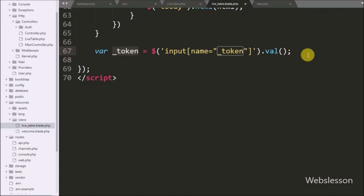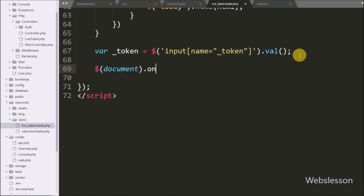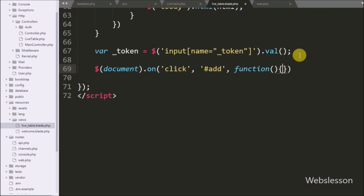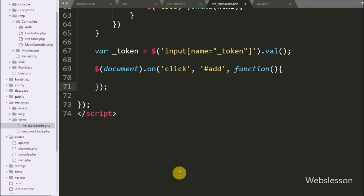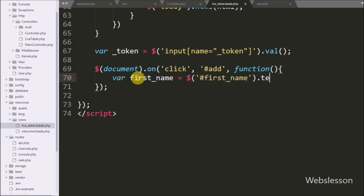Below this we have write dollar with document selector with the 'on' method. Under this method we have write a click event with button id 'add', so when we click on the Add button this block of code will execute. Under this we have write a 'first_name' variable equal to dollar with table column id 'first_name' with the text method. This code will fetch the value of the first name table column and store it under the first_name variable.